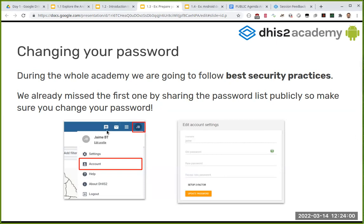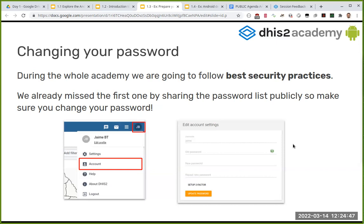Changing the password is quite easy. Once you have access, go to the upper right corner where you will see your initials — for you it will probably be 'SA' for Student Admin. Go to Account and you will be able to change your password. Provide the old password from the file and then your new password. In DHIS2 you need lowercase, uppercase, a number, and a special character — those four things — plus a minimum character length.